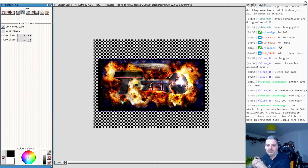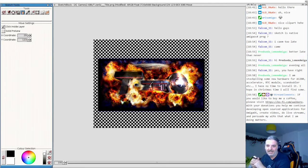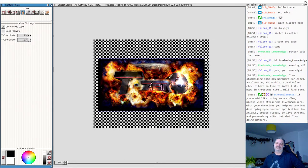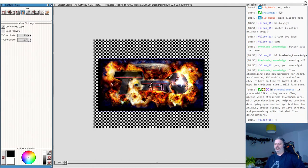Let me check the chat. SketchBlock is a native AmigaOS 4 application — as Perceda says, better late than never! Perceda mentions stockpiling new hardware for an Amiga 1200: accelerator, RTC modules, clock doubler, etc. — hoping to install it at Christmas. For AmigaOS 4 icons, you have a limit of 255 pixels.